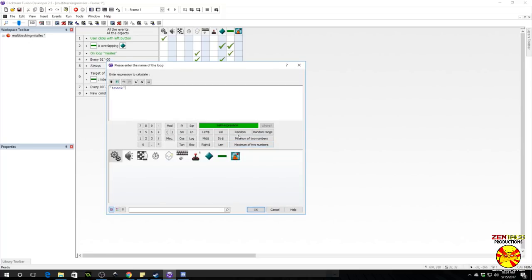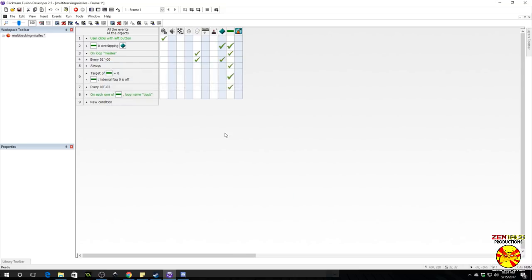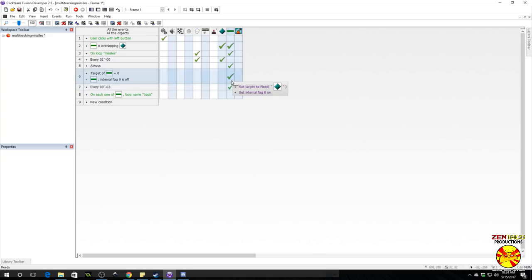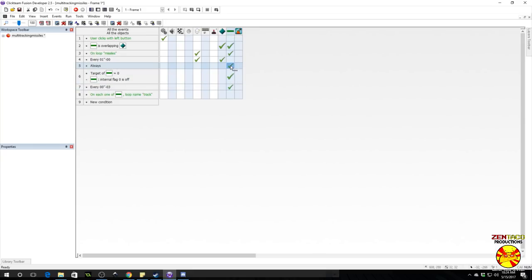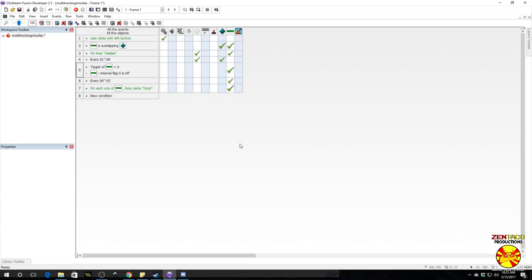Now we need to do something on that loop. So that is under the missile again, on each object, type in the name of our loop which is track. What we're going to need to do on this is the always event where we're tracking. We are going to do that here. So pull it on down and go ahead and delete this always event that did the initial tracking because we're not using that anymore.